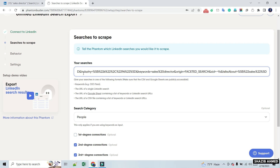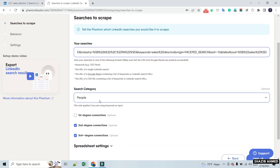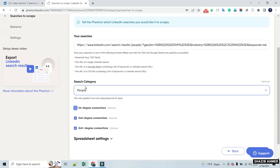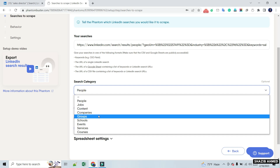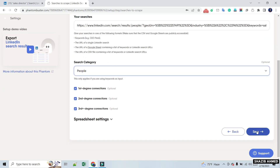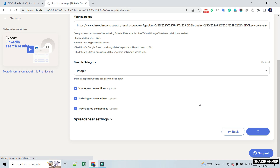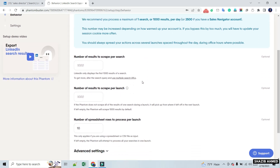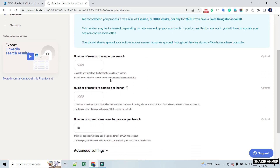Here you have to put the URL of LinkedIn search results in the searches box. Phantom Buster recommends that we don't scrape more than 1000 profiles per search, so we should scrape less than 1000 profiles. Then keep the remaining settings in their default state and click on Save to proceed.